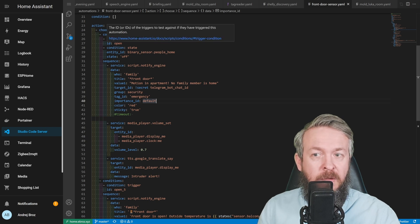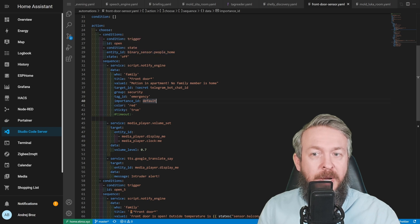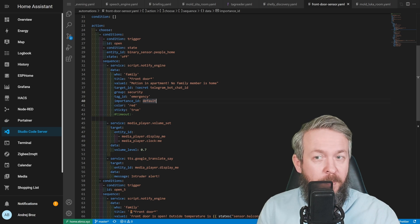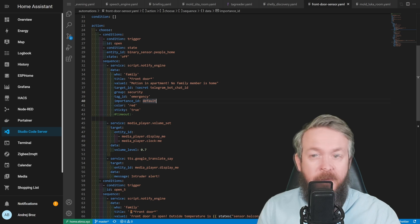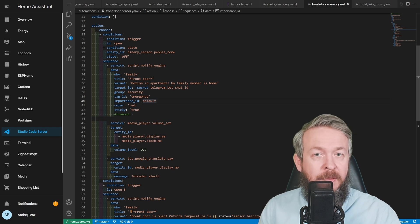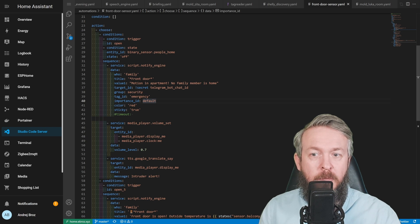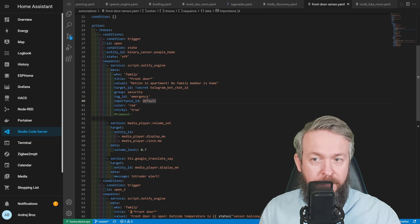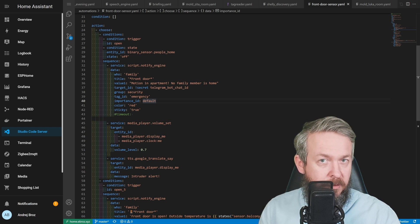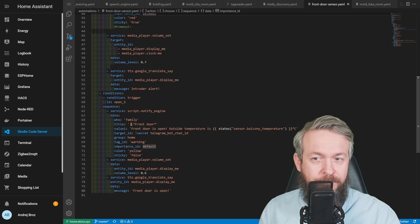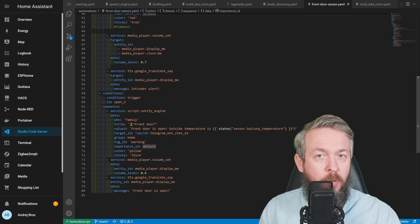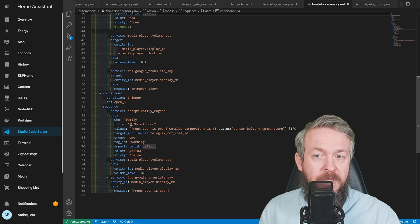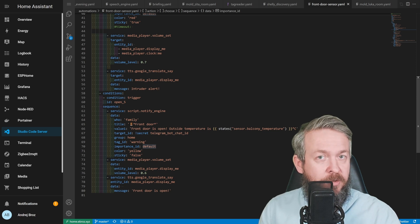There is a condition - we are checking it against the open trigger. But I'm also checking my binary sensor, which is the binary counter if there is anybody home or not. If there is nobody at home, I then start a little sequence. First thing is I use my notify engine, which is a script I use to send notifications to various platforms and people. I send a message to the whole family with title 'front door and motion in apartment, and no family member is home.' I also send it to my Telegram. Group is security, tag is emergency, color is red, and sticky is true. Those two attributes are great if you are using the companion app on Android. After the message has been sent, I change volume on the two media players to volume 0.7, which is 70%, and then use Google Translate or Google TTS service to push the notification 'intruder alert.'